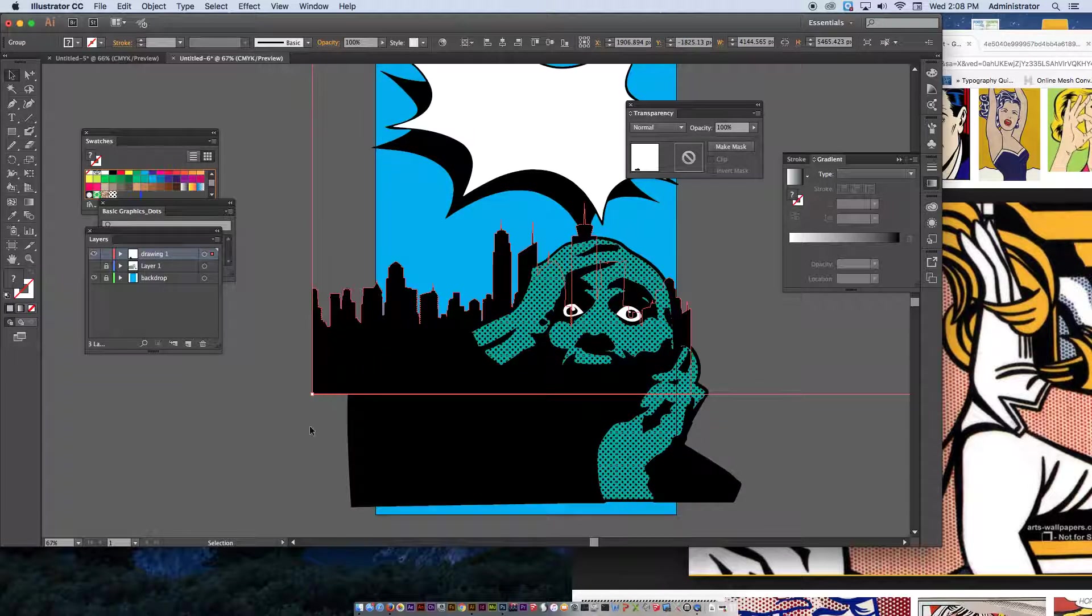So, once you finish it up, you should be able to take the black arrow, select the whole piece, go to Object, Live Paint, and Make. Once you've done that, you can use your Live Paint Bucket, choose your colors, and fill things in with whatever color you'd like. Just like that.